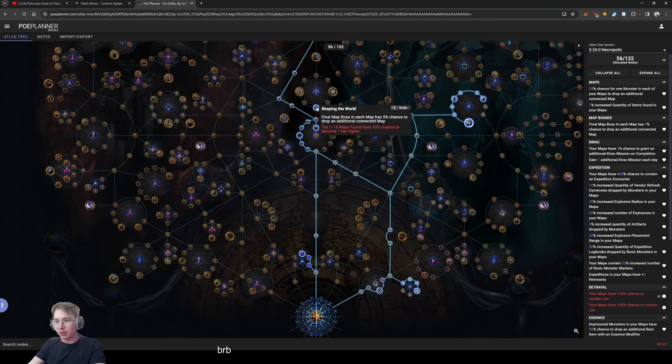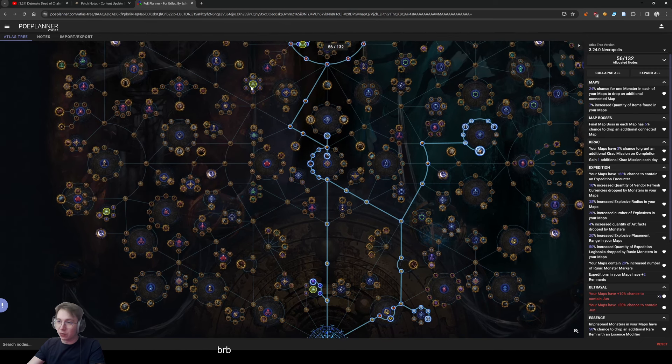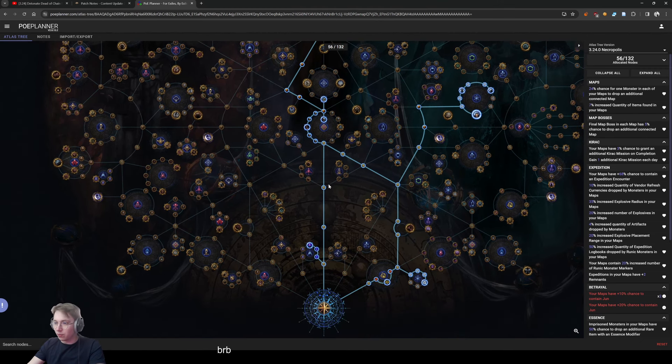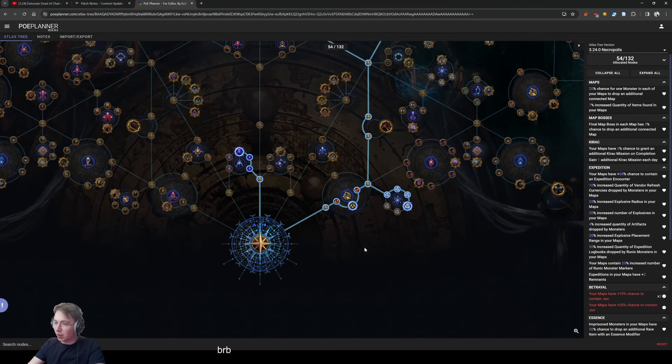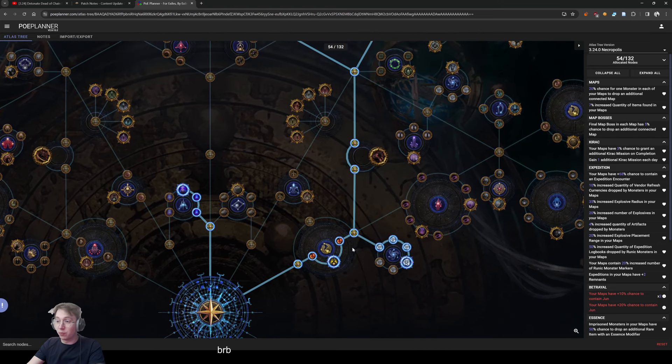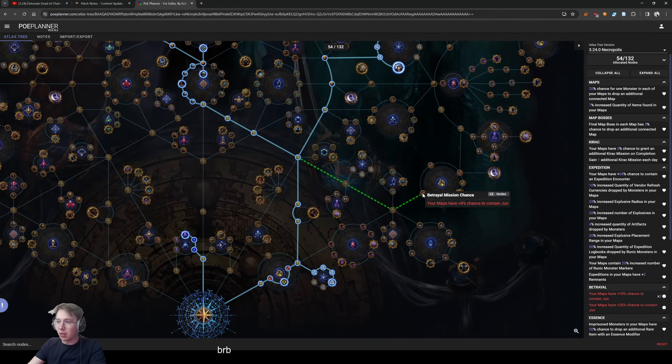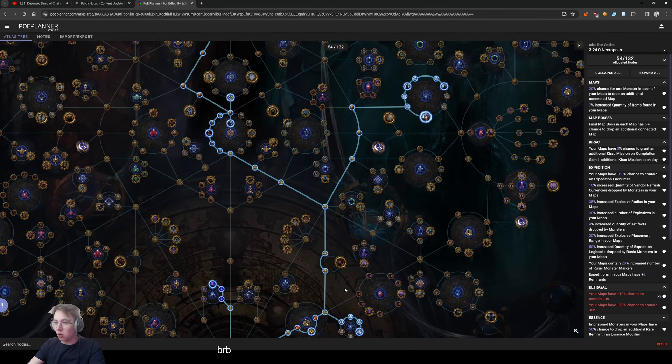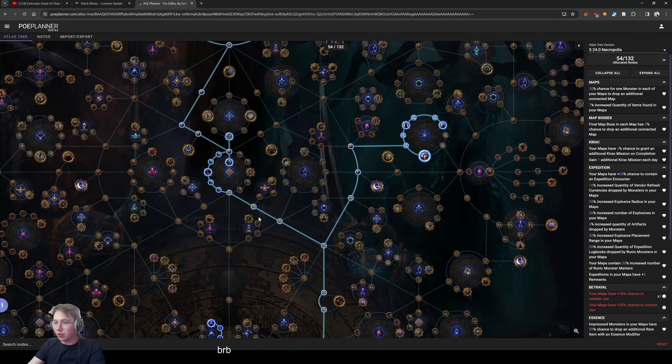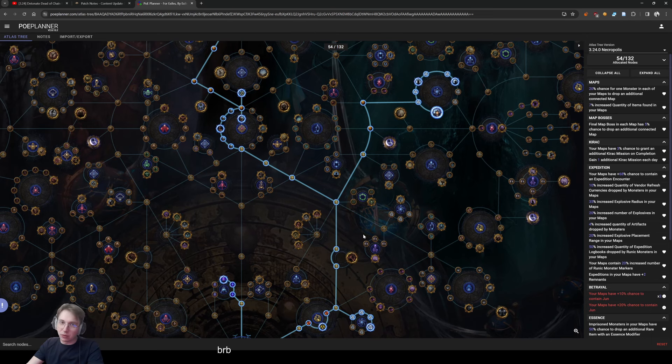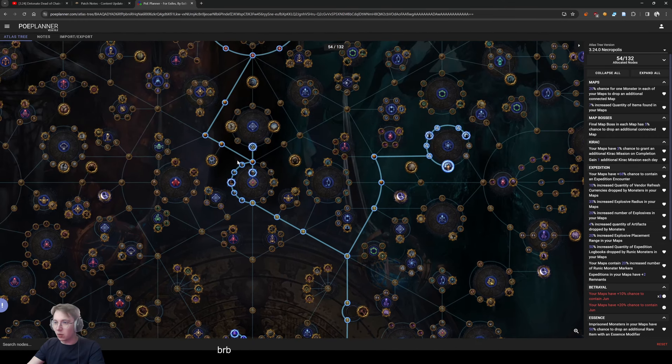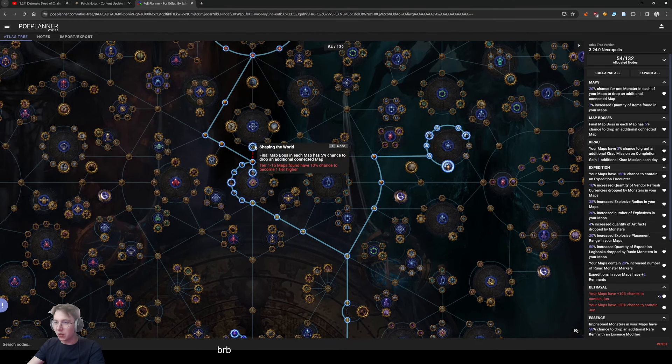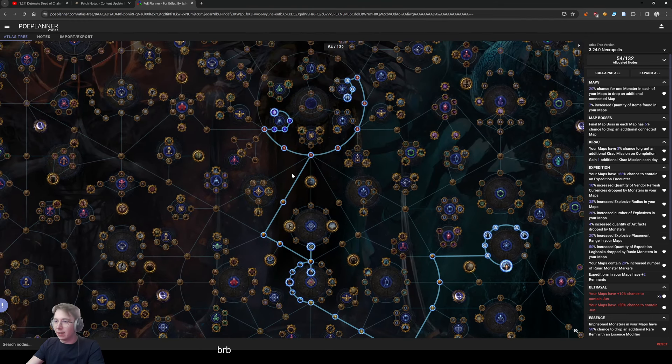What people would normally do is go here, take those two nodes, and just rush Kirac. You can do that, but in a case where essences are pretty much nerfed and we want Jun—because we're not gonna get missions otherwise since there are no missions on the map device anymore—we want to path here and take Jun. It's 40 points which is pretty good for the beginning. Then we rush up here, you're gonna lose like a couple maps of progression for this, but we go here, take Kirac, take this node which is pretty good for the beginning, and then we rush to essences again after that.